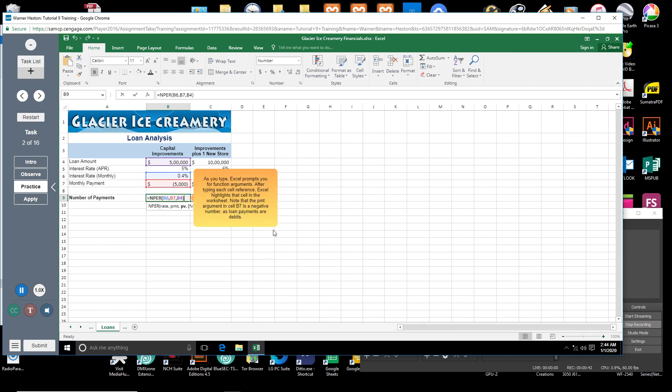As you type, Excel prompts you for function arguments. After typing each cell reference, Excel highlights that cell in the worksheet.